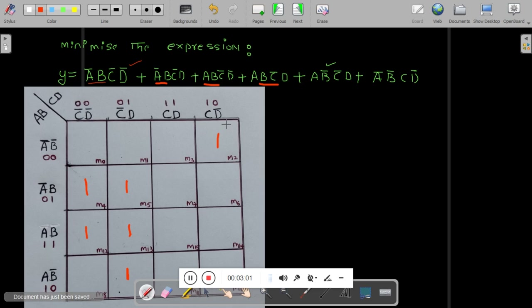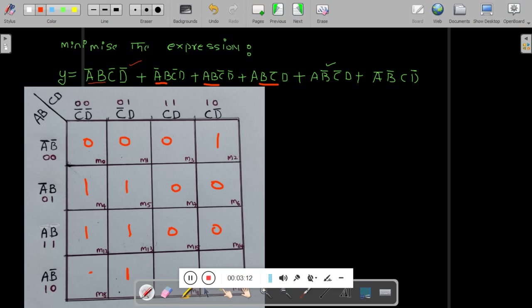Rest of the places you have to put zero — you should not leave it blank. The marked terms are 1 and the rest are 0. Now you have to make groups. Let me take four 1s first.